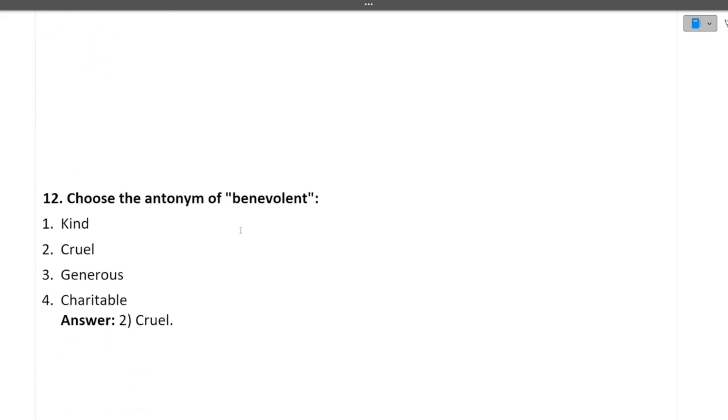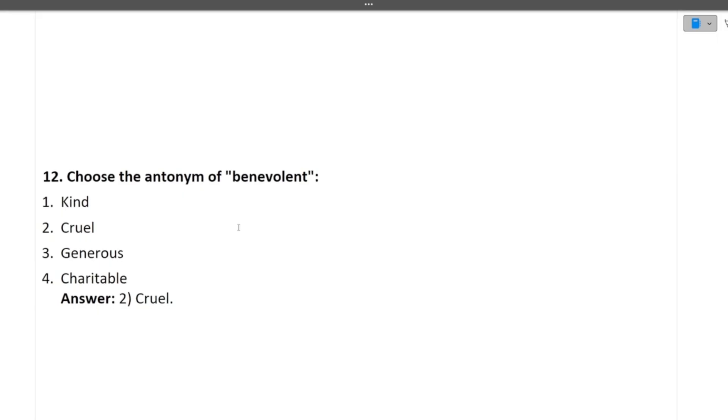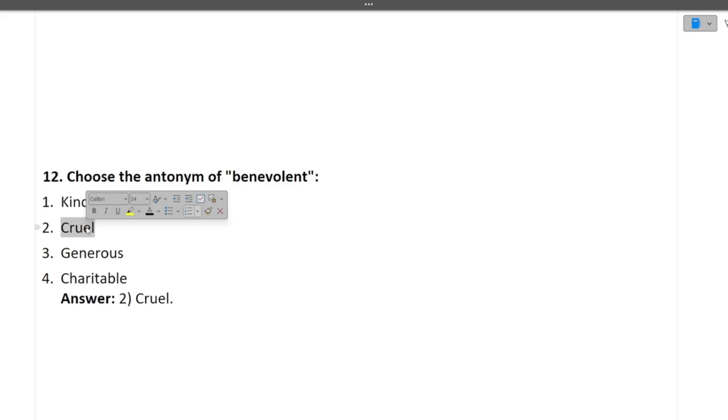Next is choose the antonym of benevolent. So benevolent, if you will Google that, what does it means? It means you care for it. It means a positive way. You are like considerate, care for it. All these types of things. So what is the antonym? It is the opposite of the word. So what will be the opposite of care? It will be cruel. So the correct answer here is cruel.